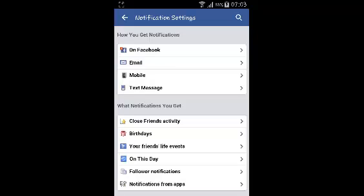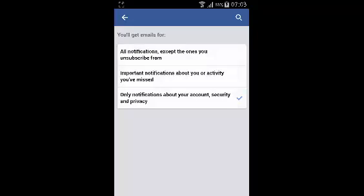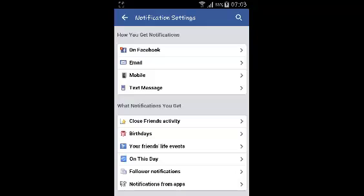In the first section, you can choose how you want to receive your notifications. For example, by email. You can just tap on that, and then you'll choose how you want your email notifications to be sent to you.